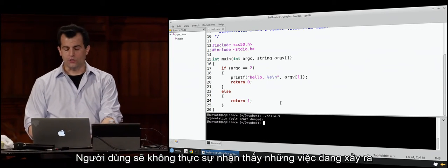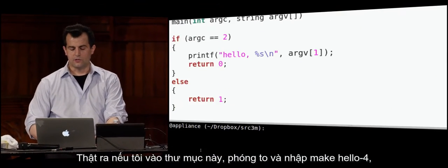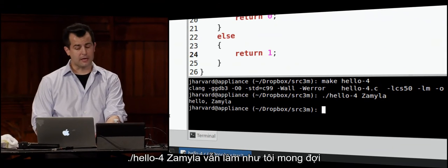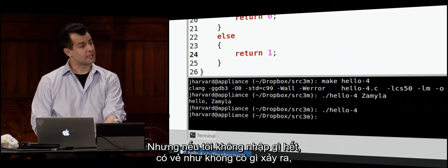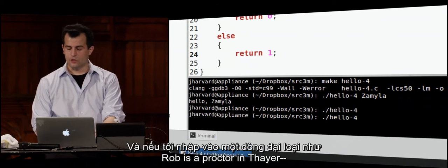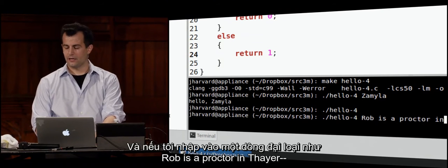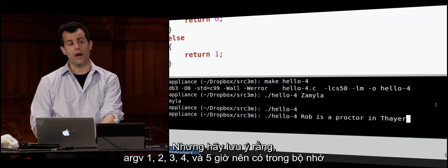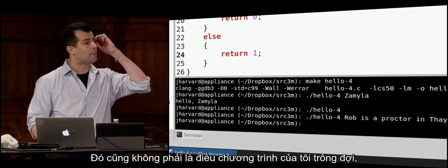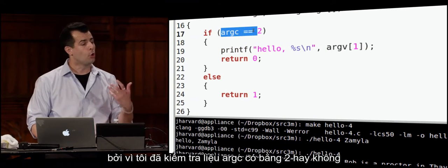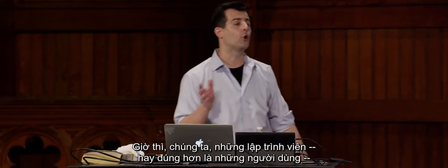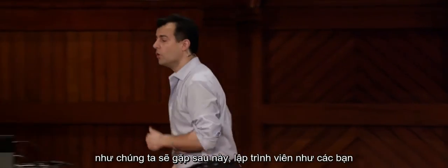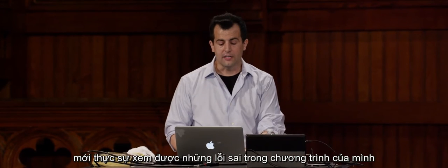In hello4, I've added error checking: on line 17, I check whether argc equals 2. If it does, I safely touch bracket 0 and bracket 1 and print the name. I explicitly return 0 to signify all is well, and return 1 if something went wrong. The user won't notice, but using a debugger you the programmer can see what's going wrong inside your program.